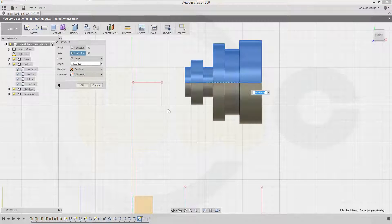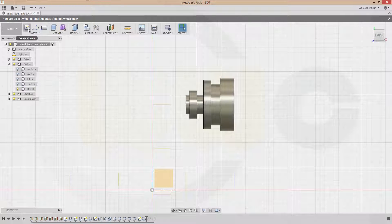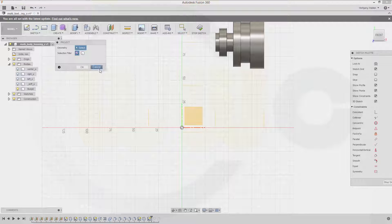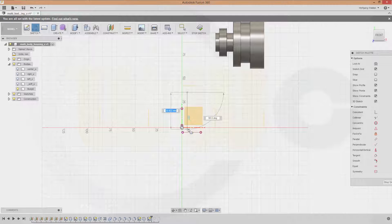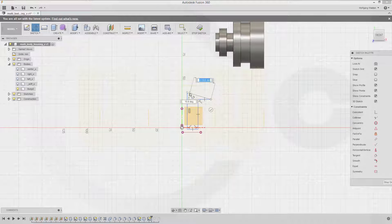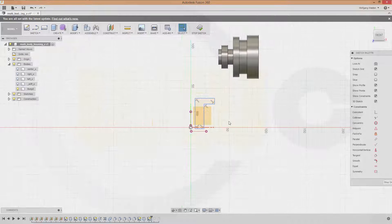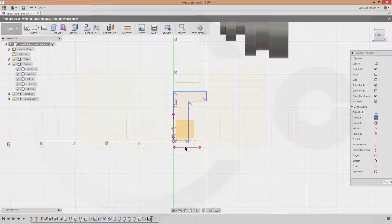The axis should be this line — new body, confirm. That's one. Next sketch on that plane. I would need to project this plane and that plane. Then draw something like this. Make this one collinear and that one, and I'll give it some dimensions.